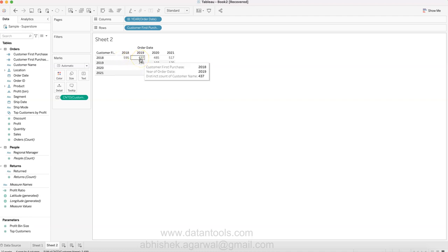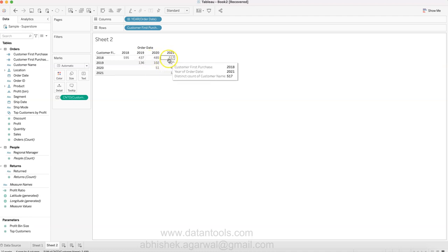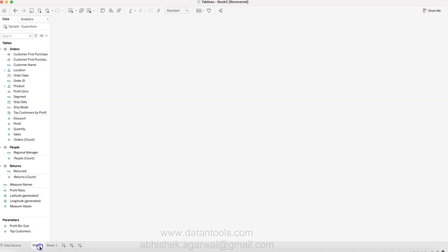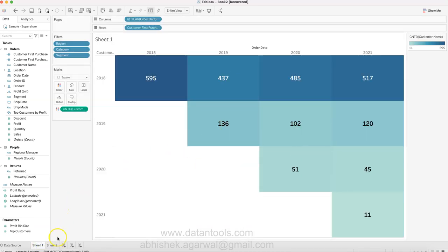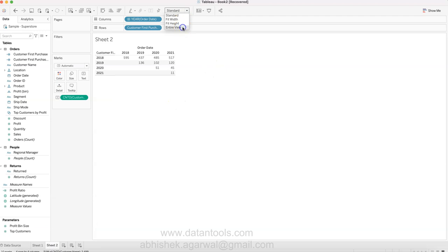What we get is the distinct count: 595 customers we acquired in 2018, out of that only 437 customers in 2019, 485 in 2020, and 517 in 2021. So how can you create this particular view which I have created which looks much more interesting to show in your dashboard?